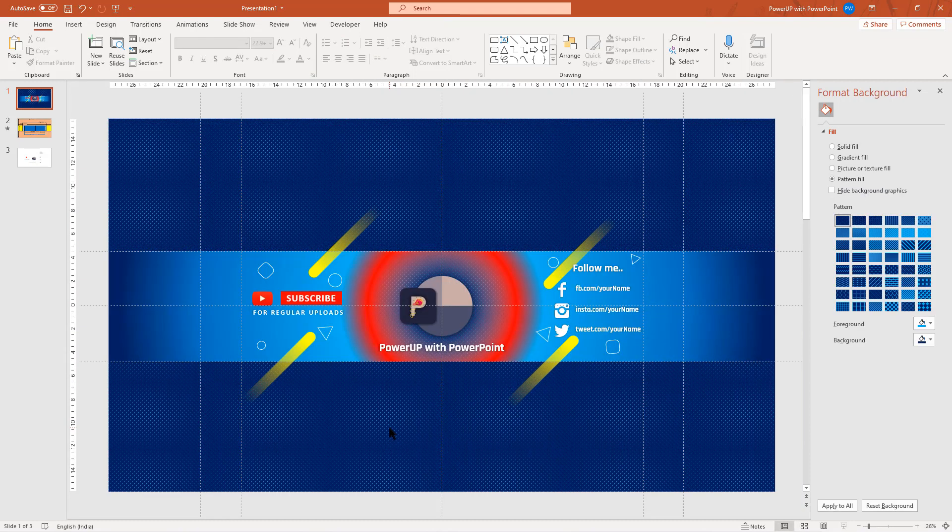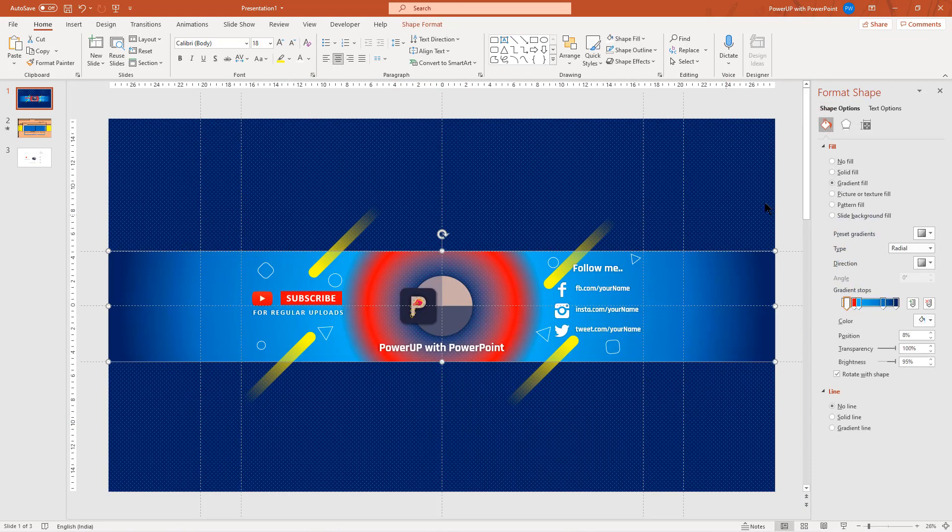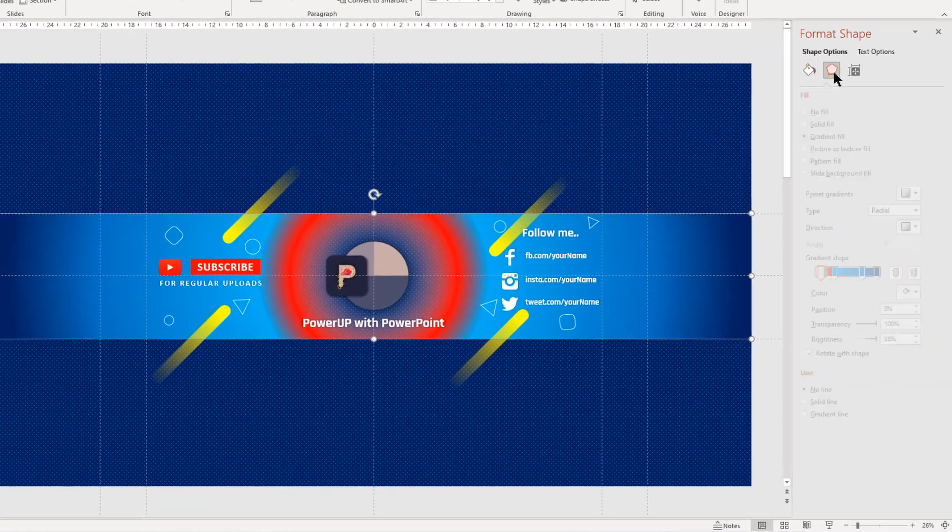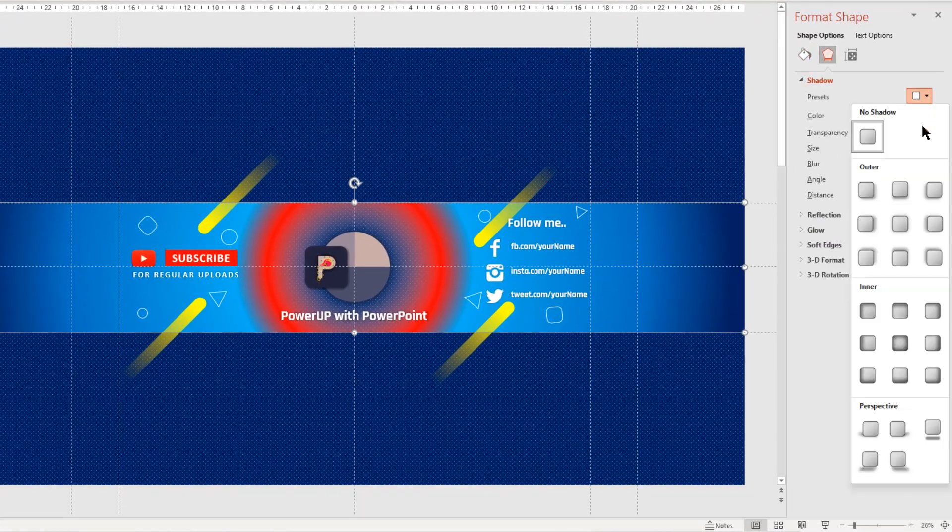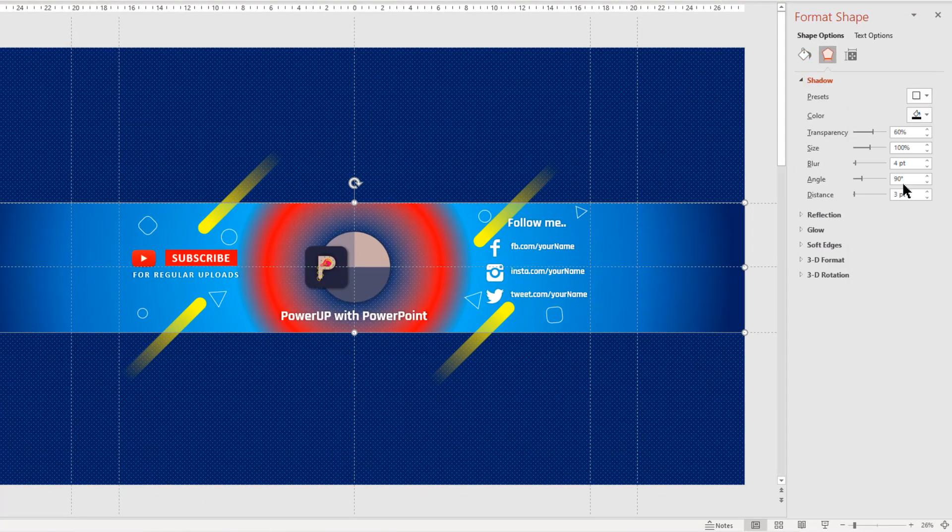To further beautify it, add the outer shadow effect to each of these elements and adjust the transparency and blur values.